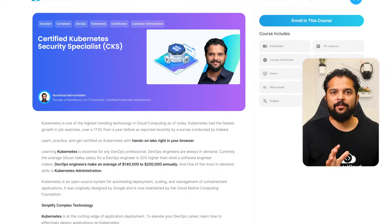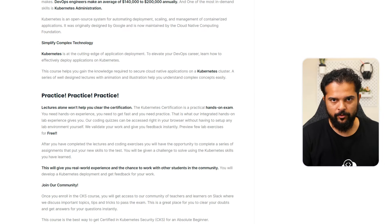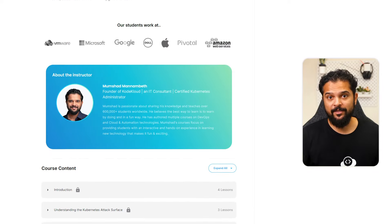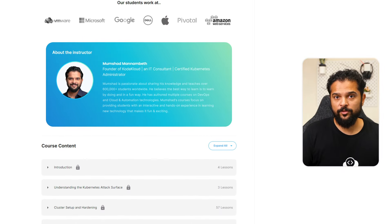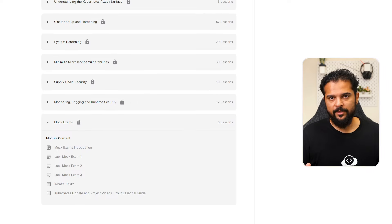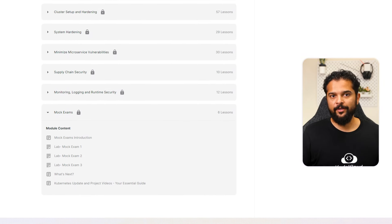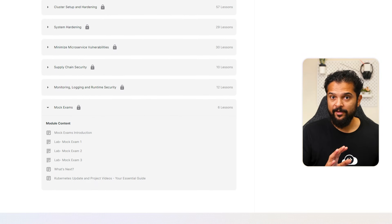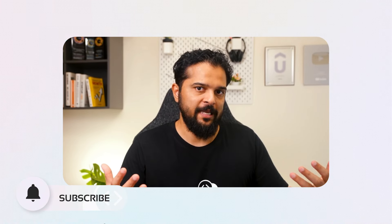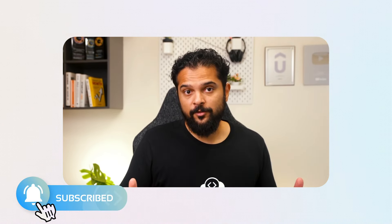The KodeKloud CKS course is currently being updated to reflect the latest exam changes and will be ready by the time the exam is updated. The course covers all required topics, prerequisite concepts, and includes mock exams to help you prepare. Use the link in the description to access the course. When you complete your certification, reach out on social media with the good news. All the best for your exams — we're sure you'll pass with flying colors!